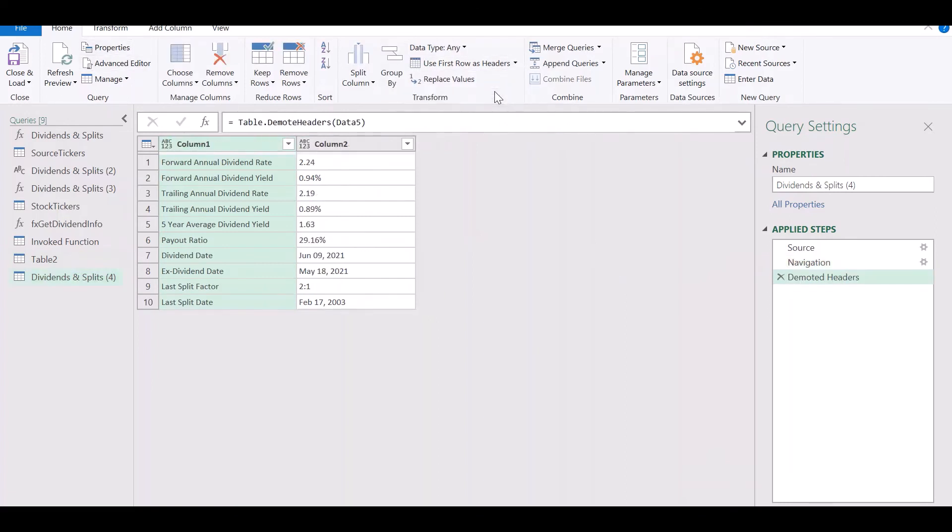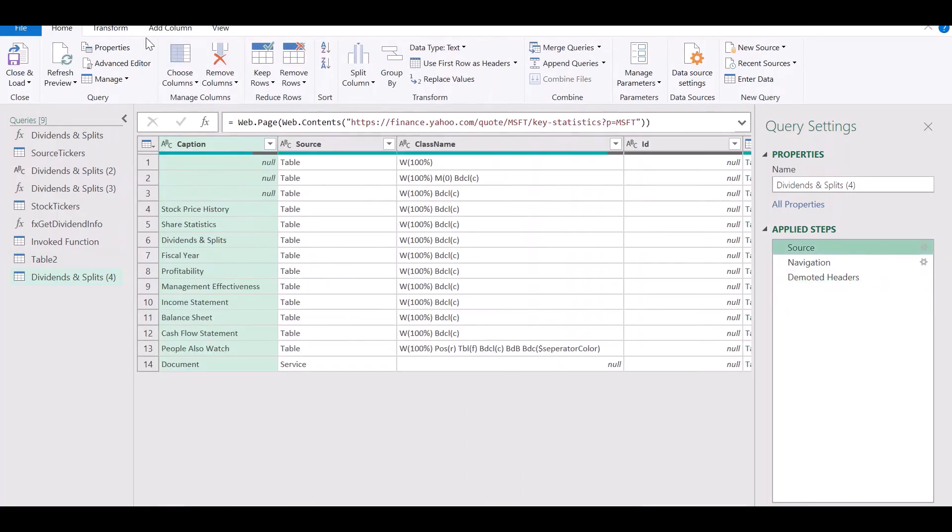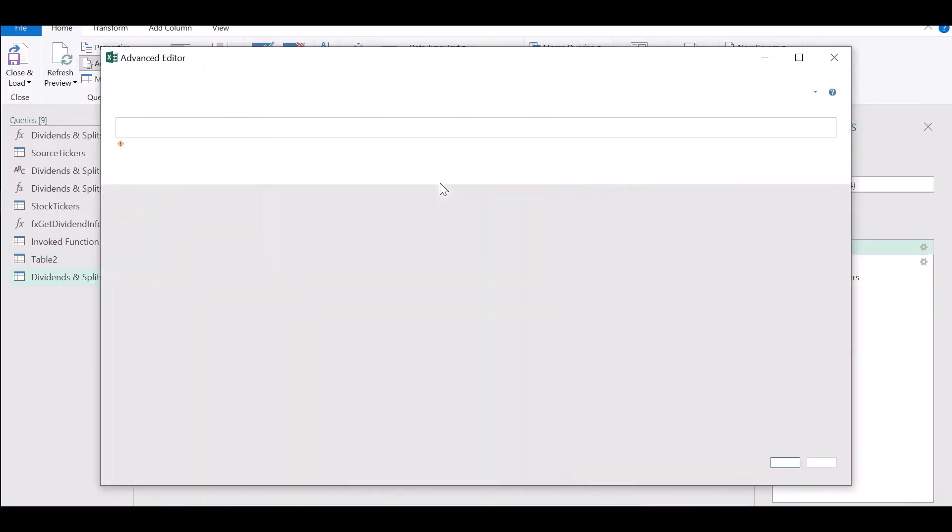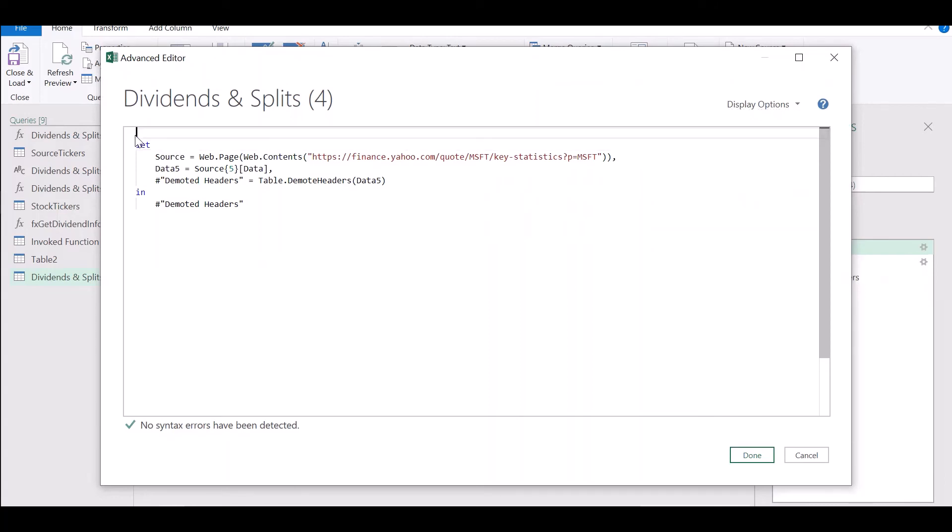Now you see that this must be part of the data. So select Use Headers as first row. Go to the advanced editor.